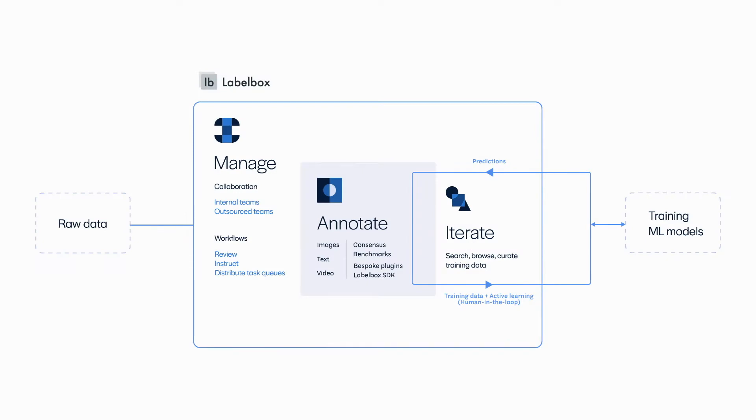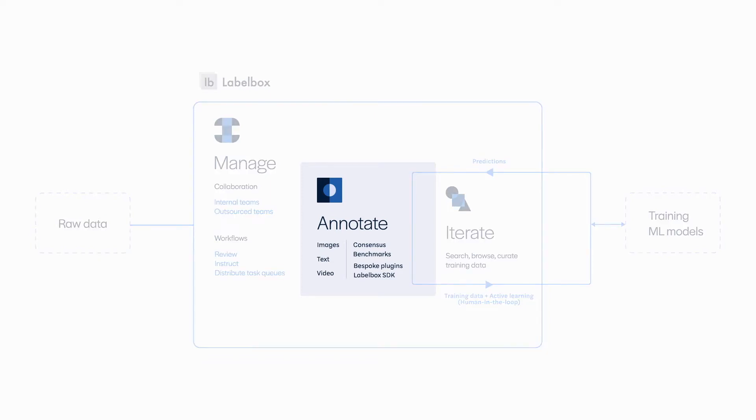There are three layers to our platform: Annotate, Manage, and Iterate. Let's start with Annotate.